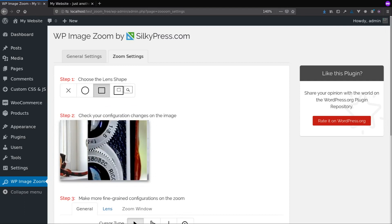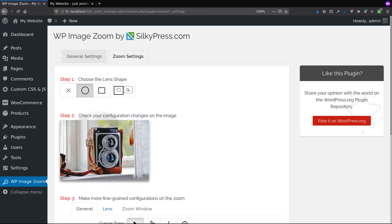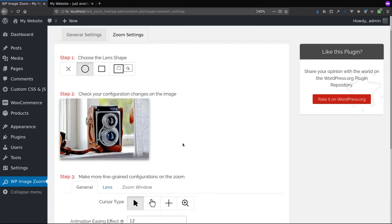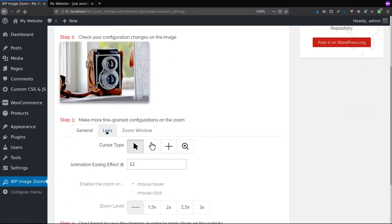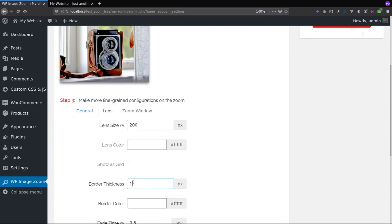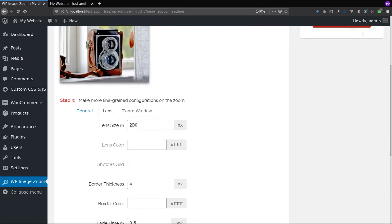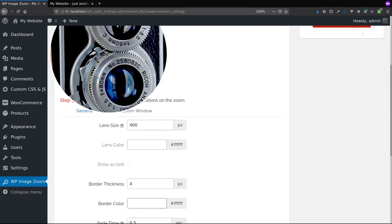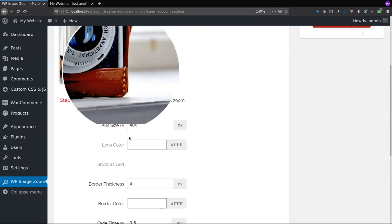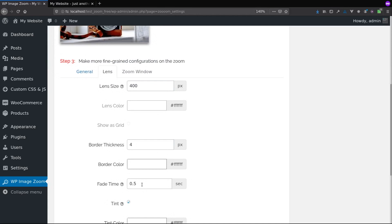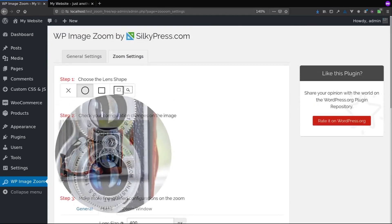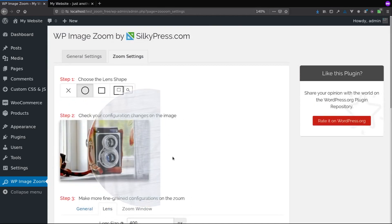We can play a bit with the configuration options for the round lens. For example, we can change the border thickness, or maybe increase the lens size. And let's change the fading time to one second.